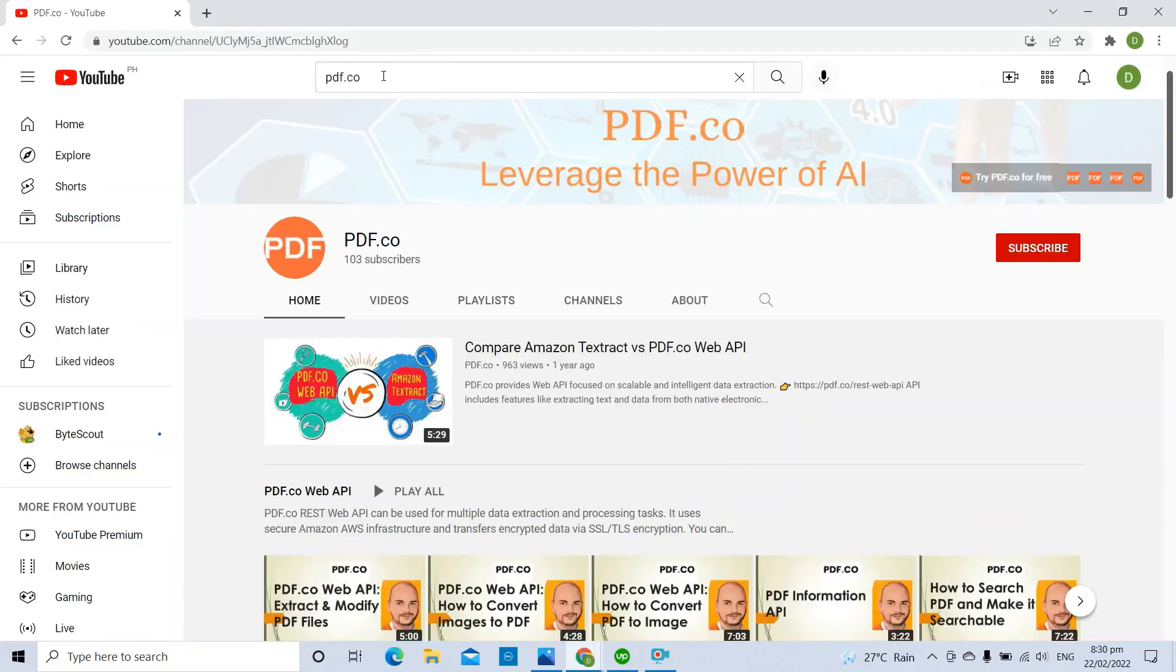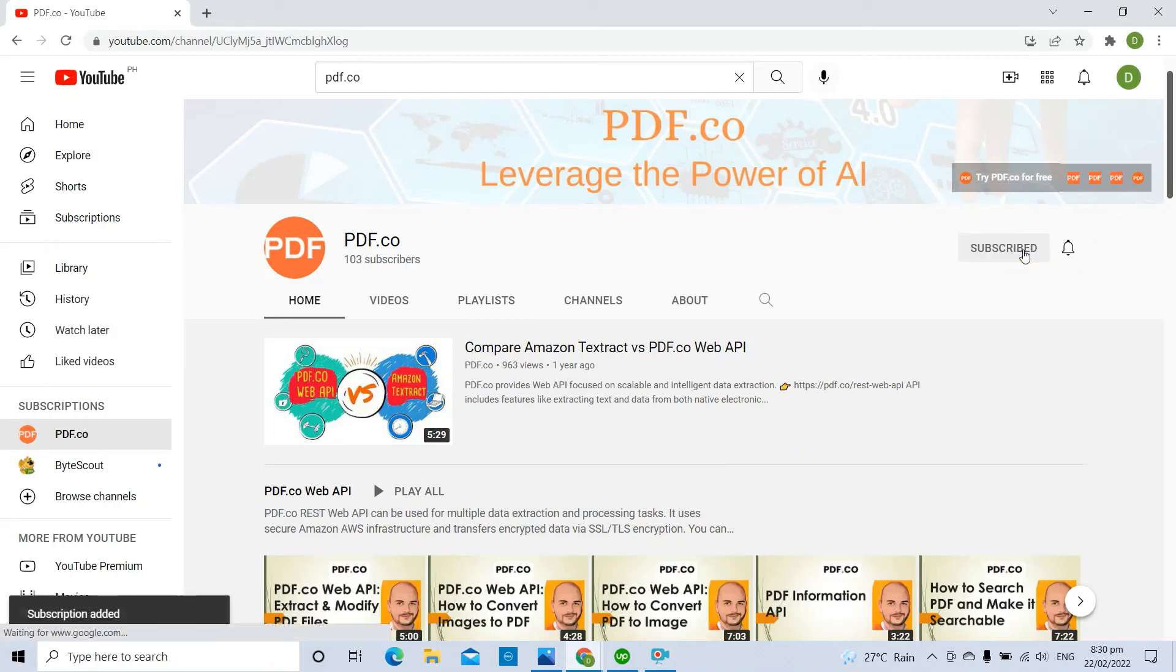For more tutorials, you may visit our YouTube channel and don't forget to hit the subscribe button. Thank you for watching.